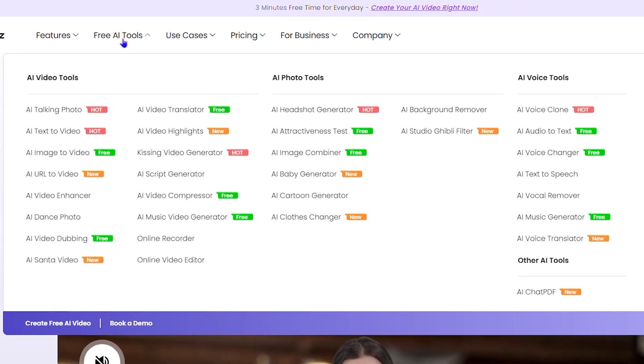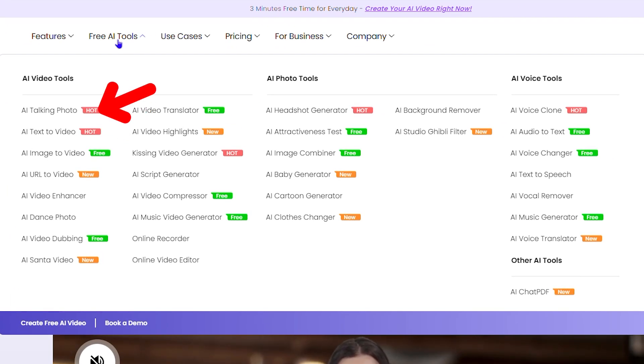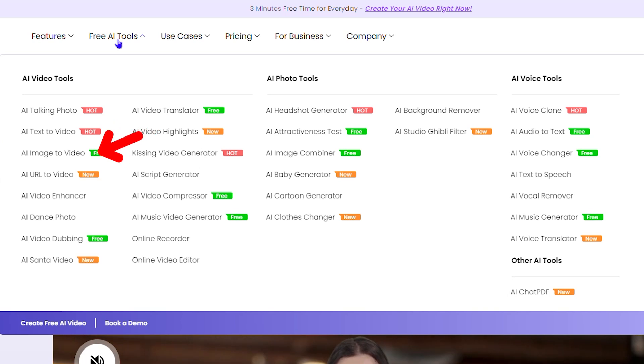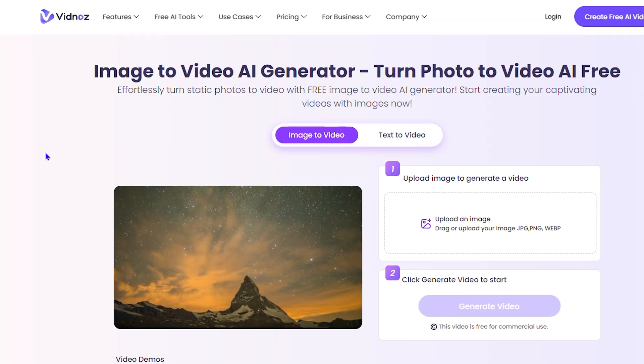Quite a lot of different tools that you can check out. AI text to video, AI talking photo, AI image to video. I've been playing around with Vidnose for so long now that you can even check out my channel, search for Vidnose, and you can find some really cool videos that I've created. So there's a lot of tutorials here. But as I said, I'm going to focus on the image to video. As you can see, AI image to video is free, so let's do that.